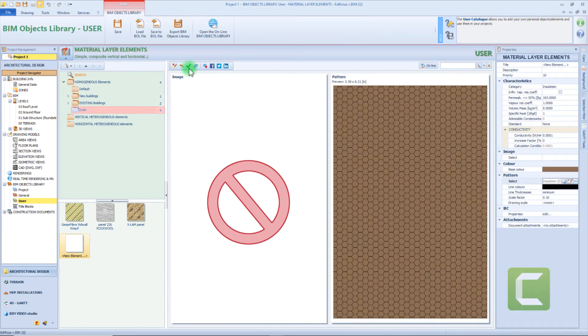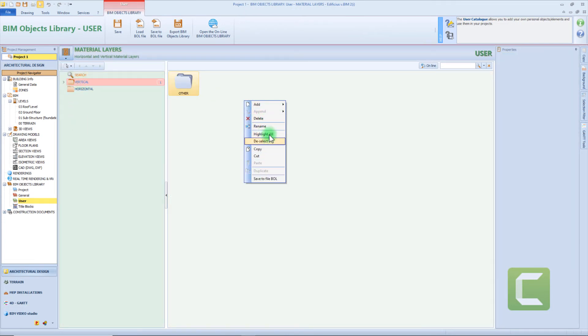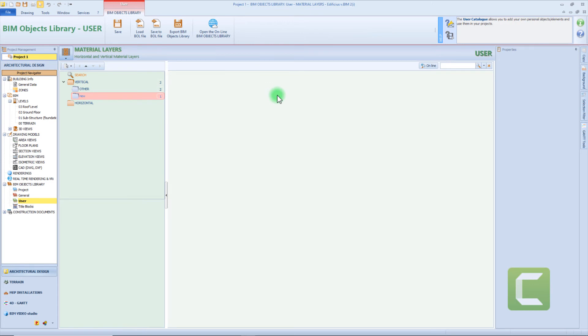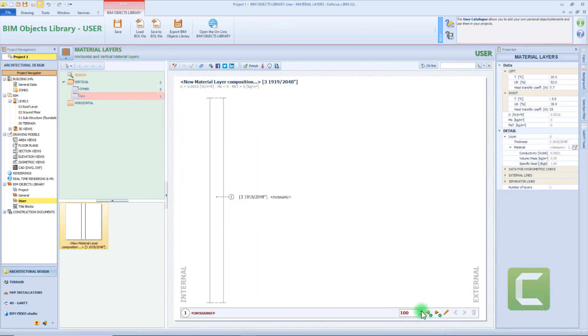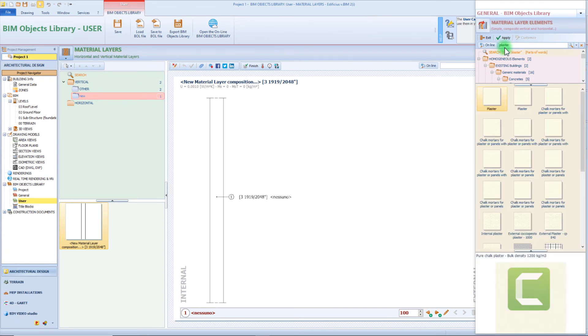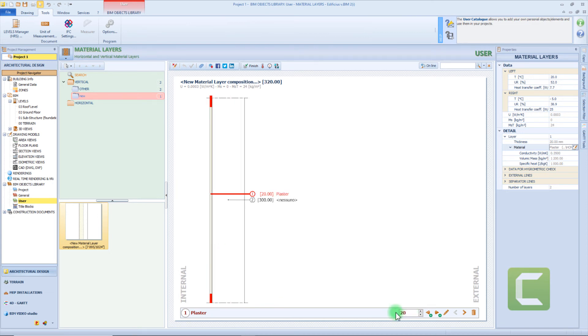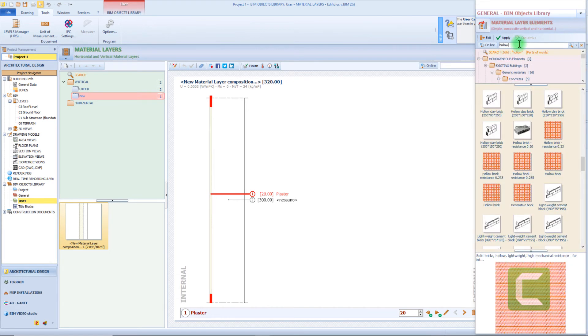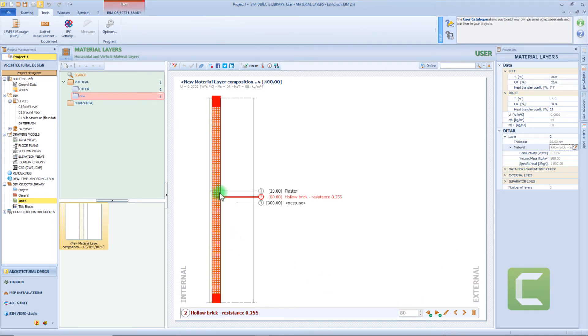So the next step is to use our material in order to make a material layer composition. So let's insert a new folder under the vertical category and insert our new element. Now we need to access our editor by clicking this button. From this window we can create and add new layers just by clicking this arrow. So for our internal side we can select as a first layer this kind of plaster. Of course now we need to change the thickness of this layer, for example from 300 to 20 millimeters. Now we can insert a new layer, for example by choosing this element from the BeamObject library, which is 80 millimeters.